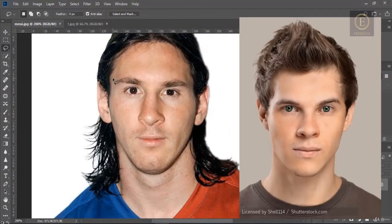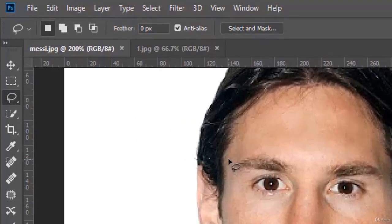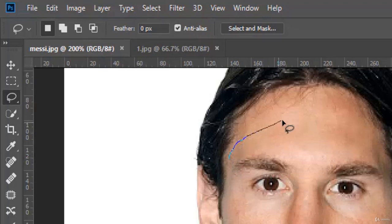In this lesson, we will use these two photos to make a face swapping. We open both photos in Photoshop, then we use the lasso selection tool to select the face of this one.